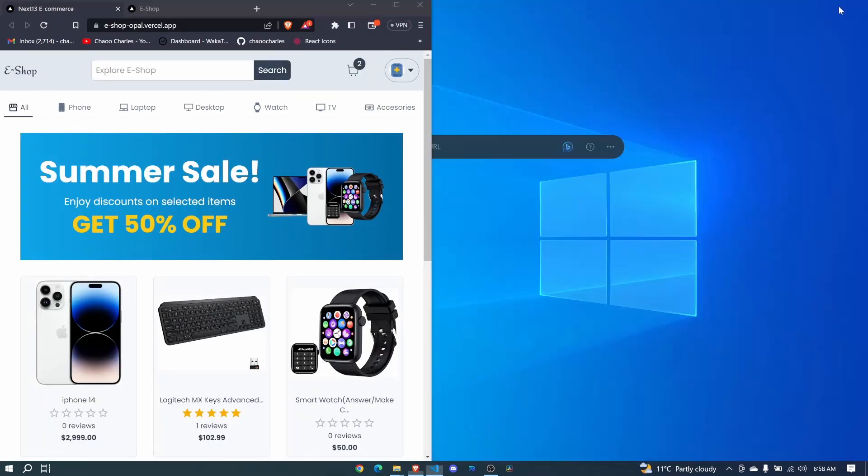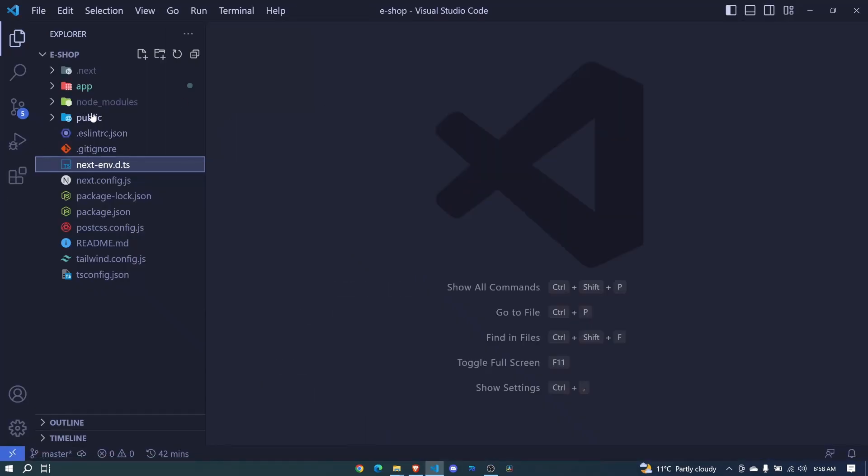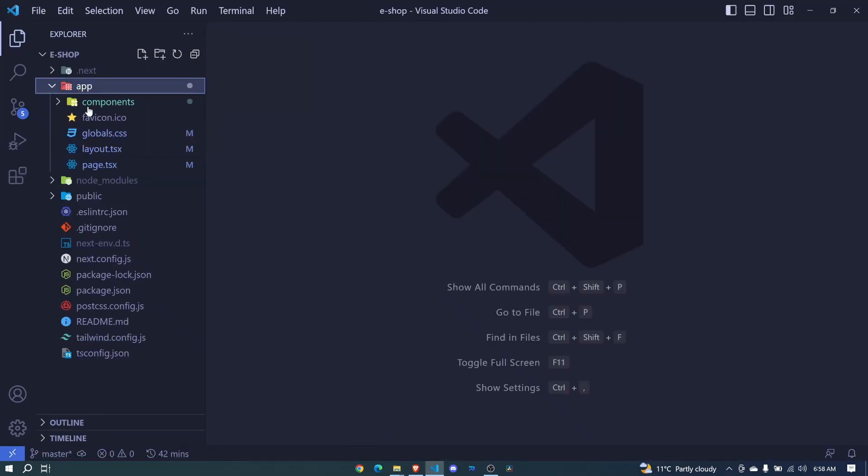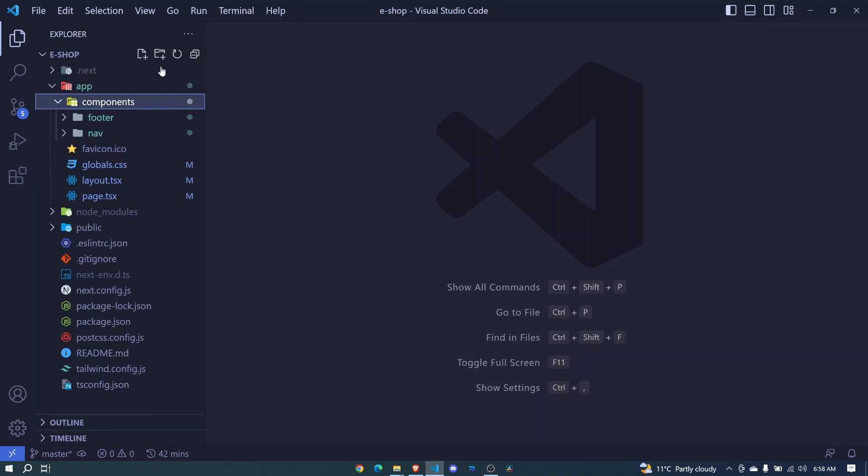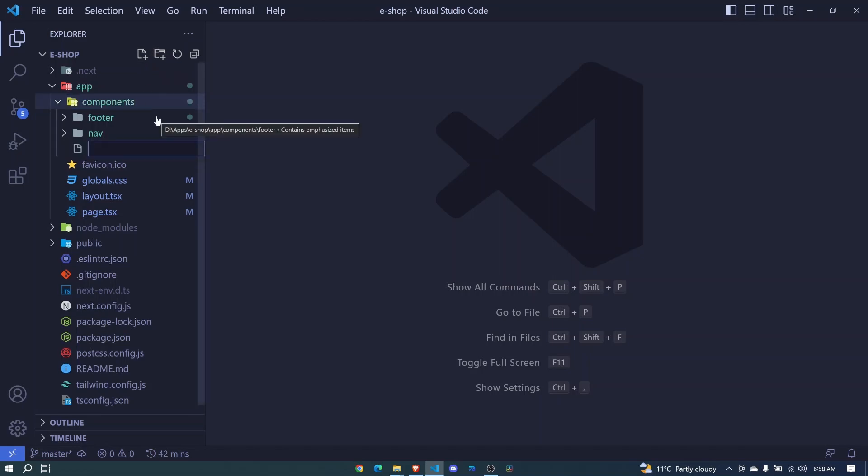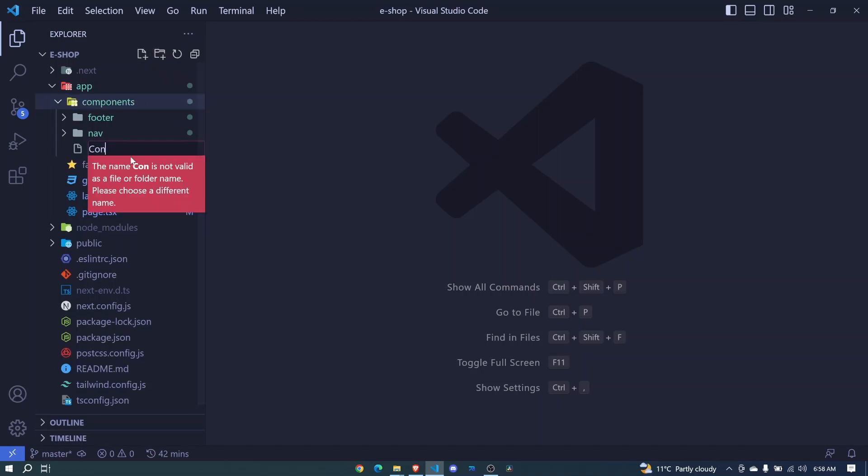I'll create this inside our components folder at the root, because we'll be reusing it in different parts of the application - in pages and other components. I'll add a new file called container.tsx.